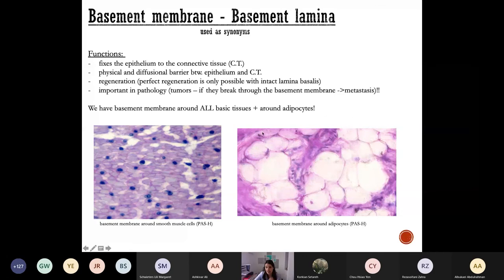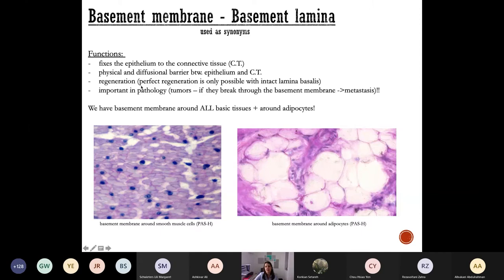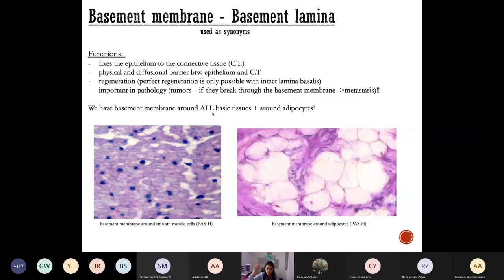The basement membrane has important functions. It is a physical and diffusion barrier separating the epithelium and connective tissue. It is very important in the regeneration of epithelial tissues — if the basement membrane is also injured, regeneration won't be perfect. In pathology, if tumors break through the basement membrane, they can give metastasis. Importantly, all basic tissues — epithelial, muscle, connective, and nerve tissue — are surrounded by a basement membrane.